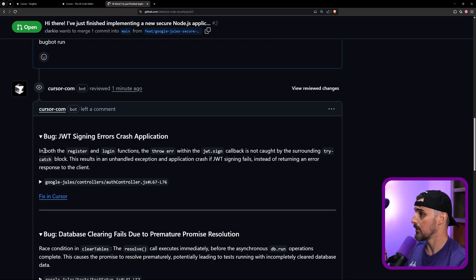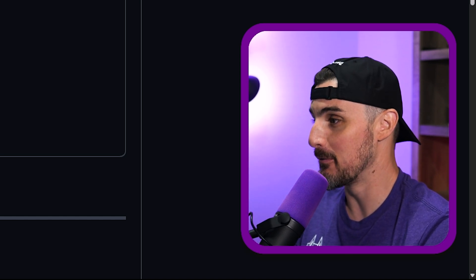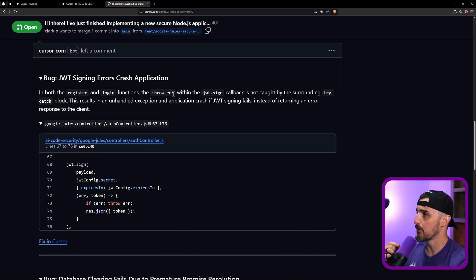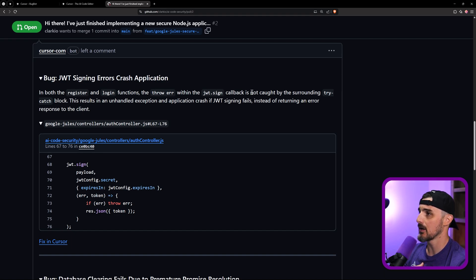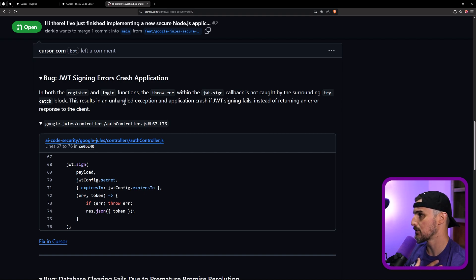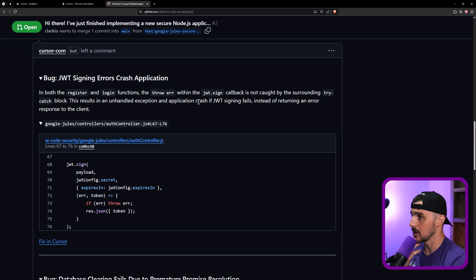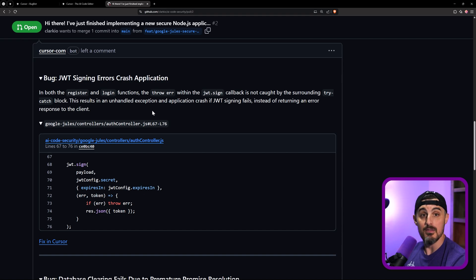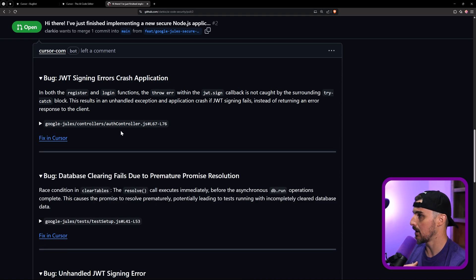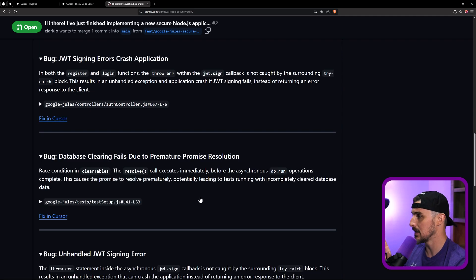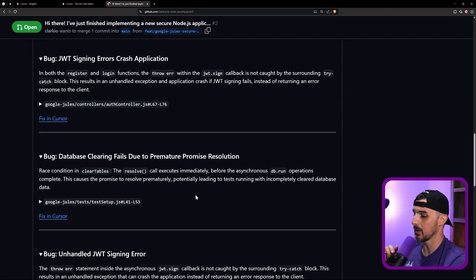So in the register and login function. So in this case, it's reviewing code that Google Jules created and wrote for us. That's part of this PR here, register and login functions. The throw error within the JWT sign callback is not caught by the surrounding try catch block. Oh, okay. Well, that's a good, good catch by that. This result is an unhandled exception and application crash. If the JWT signing fails, instead of returning an error response to the client, that's helpful. I like that. That's a good legitimate bug that it caught there. And then we can click on fix and cursor if we wanted to, but we're going to pause before we do that. Let's see some of these other bugs that we have here.